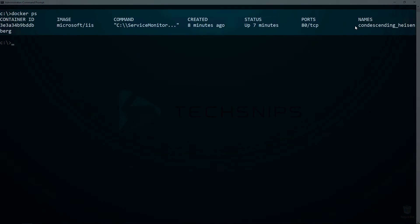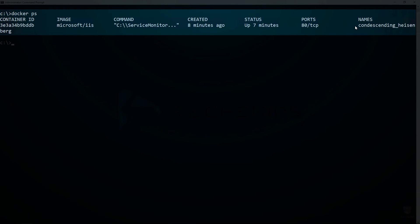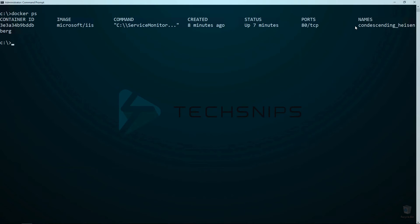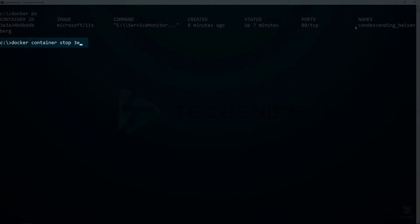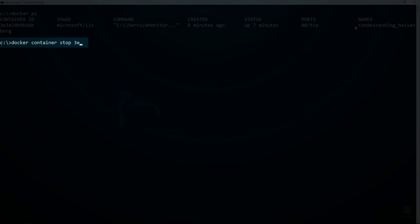You can see that the container is still running. Before we can commit our changes to a new image, I first need to stop this container. I will do this by running docker container stop against the running container.